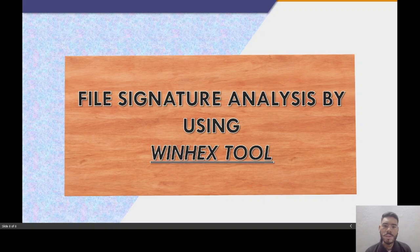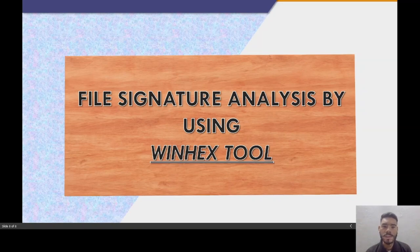That's all for this video. I hope you have understood all the procedures and concepts required for file signature analysis. Thank you.